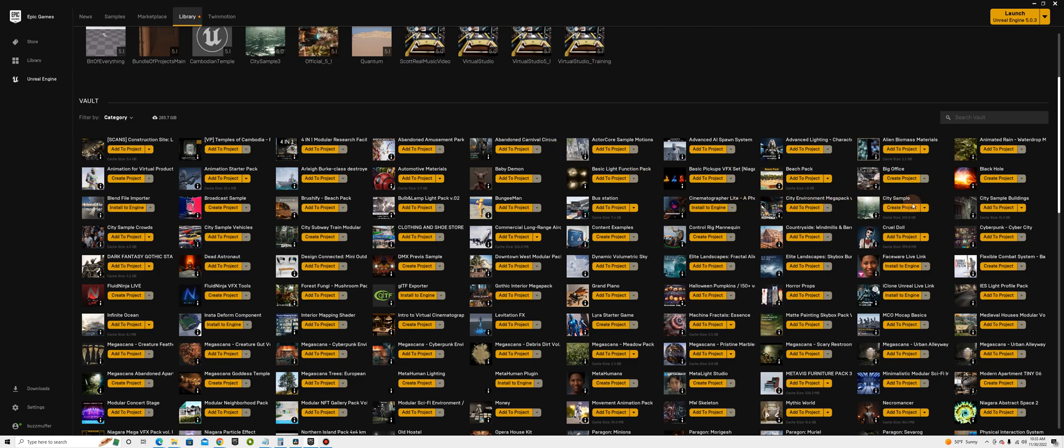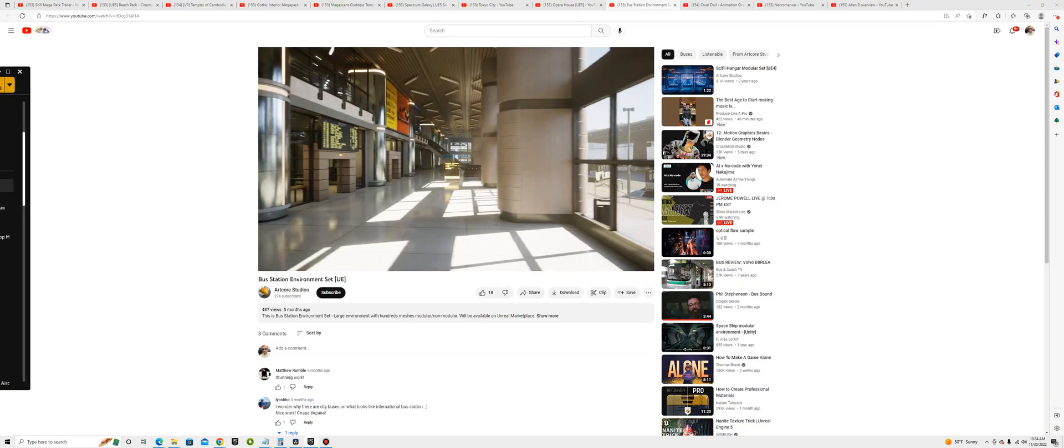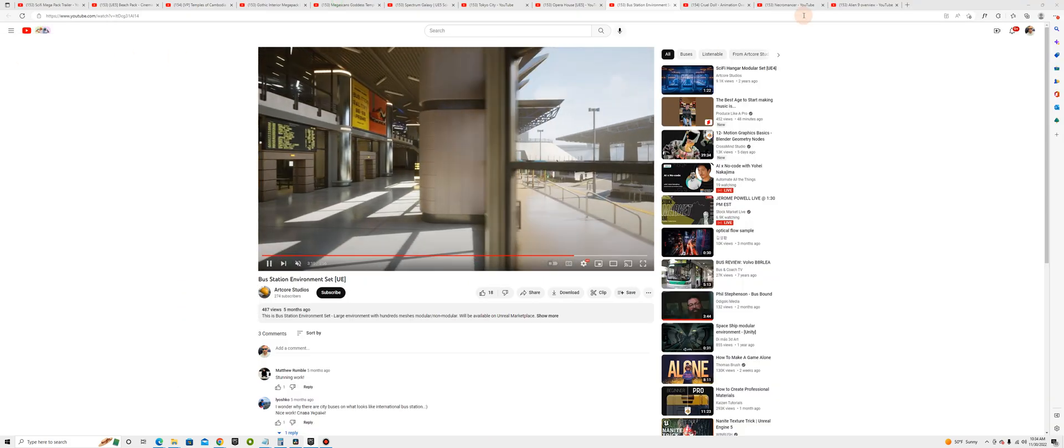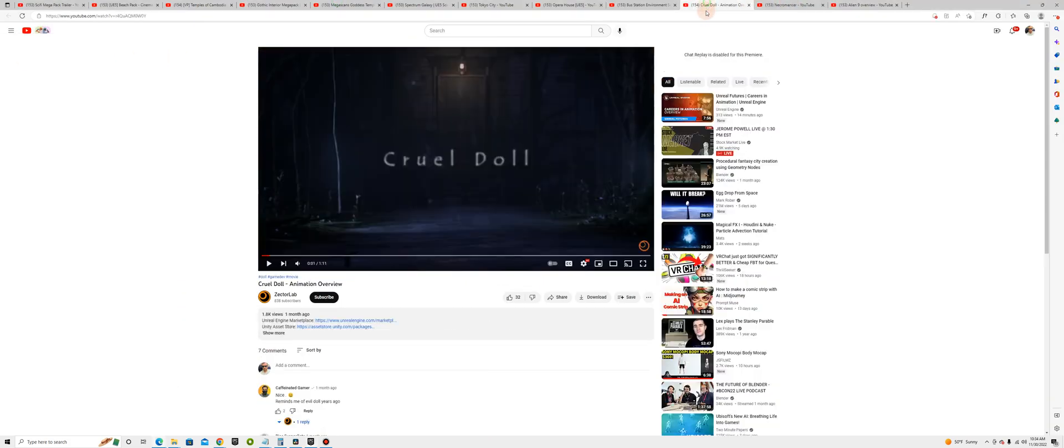Let's see, we got the Matrix City Awakens package, a super realistic environment with people walking around and cars driving around in the background. I got this cruel doll. It's kind of a horror prop. Pretty cool.